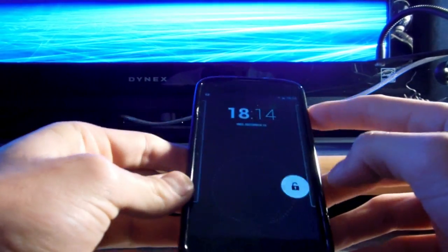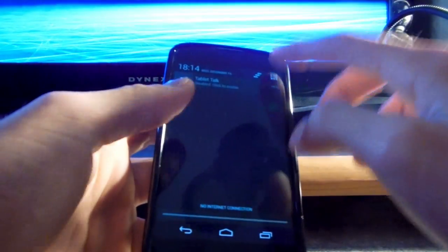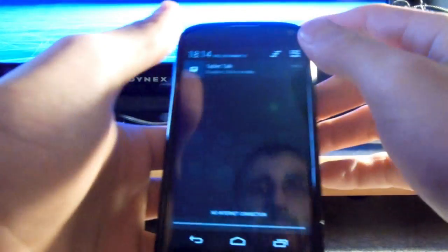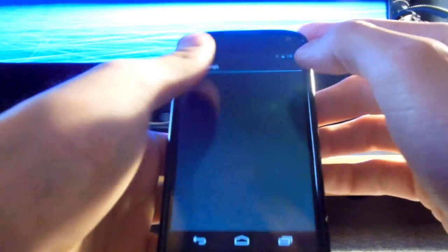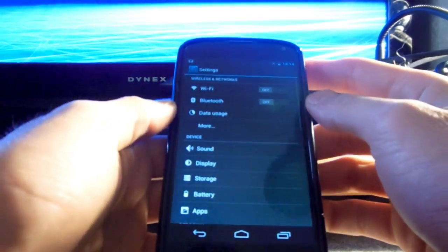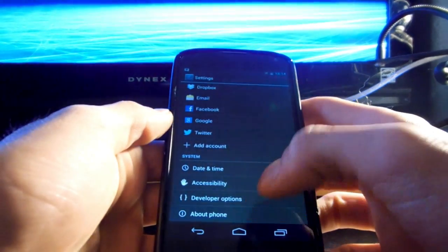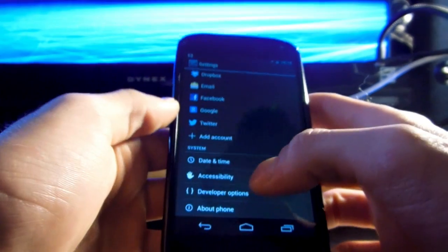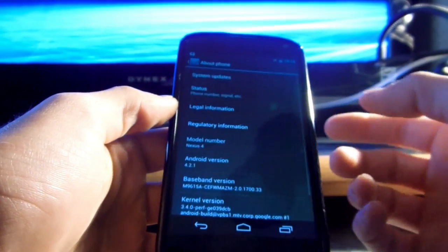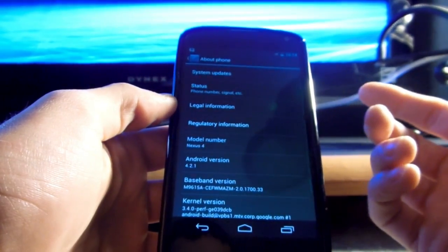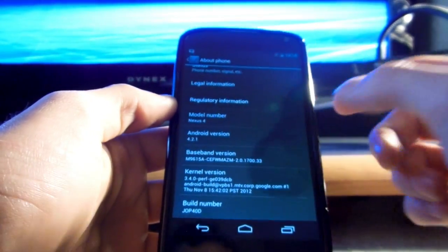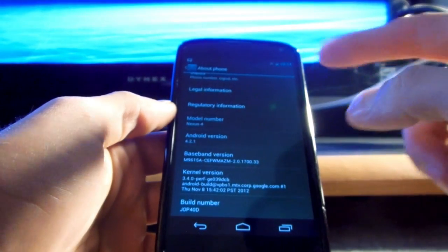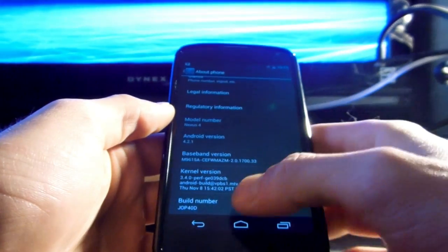So first things first, you're going to want to do this. You want to go to your settings, I'm going to cover my name there. We're going to go all the way down, and you're going to need these developer options available. So to get them available, you go all the way here to build number.